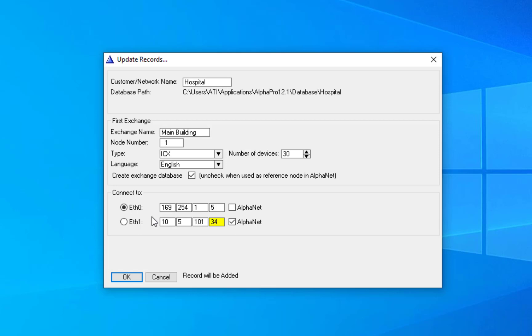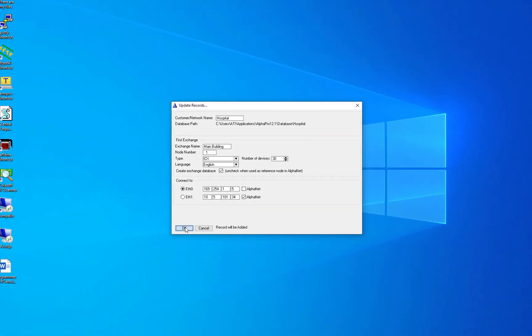Here you can also choose which of the two Ethernet ports the AlphaPro application should connect to. By default only Ethernet port 0 is enabled for AlphaPro. If you want to use Ethernet port 1, you have to enable port 80 for this port in the filter settings in the web interface.